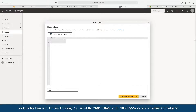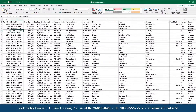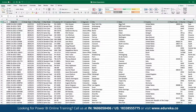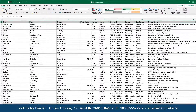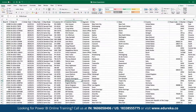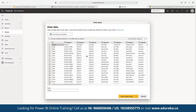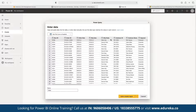Here is the data set we have access to. We can see columns for Order ID, Order Date, Shipment Date, Shipment Mode, Customer ID, Segment, City, State, Country, Postal Code, Market, Region, Category, Subcategory, and Product Name. We can select all and paste this into our data set. We'll define the table name as 'Orders'.